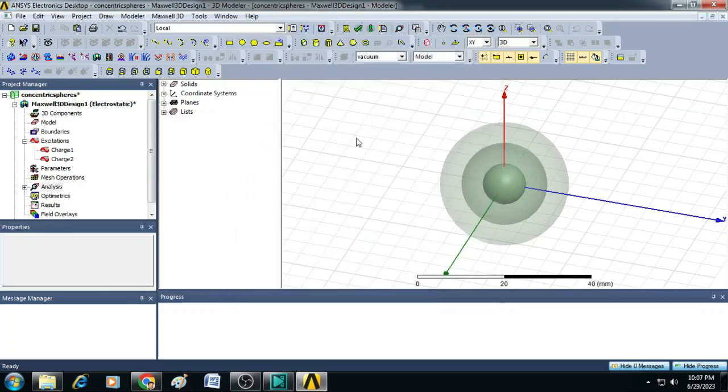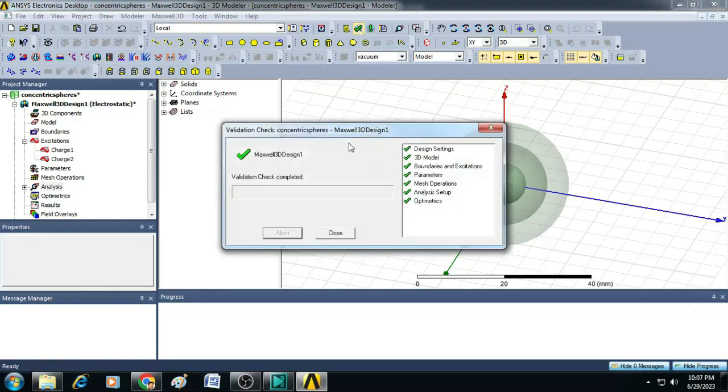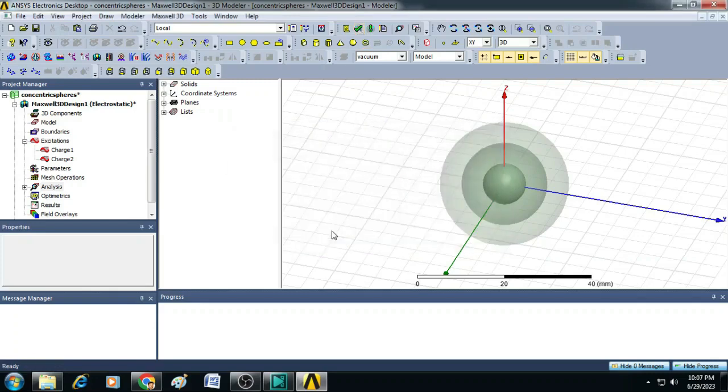Now, let us click on this validate button to confirm no errors in the design. To run simulation, click on analyze all.